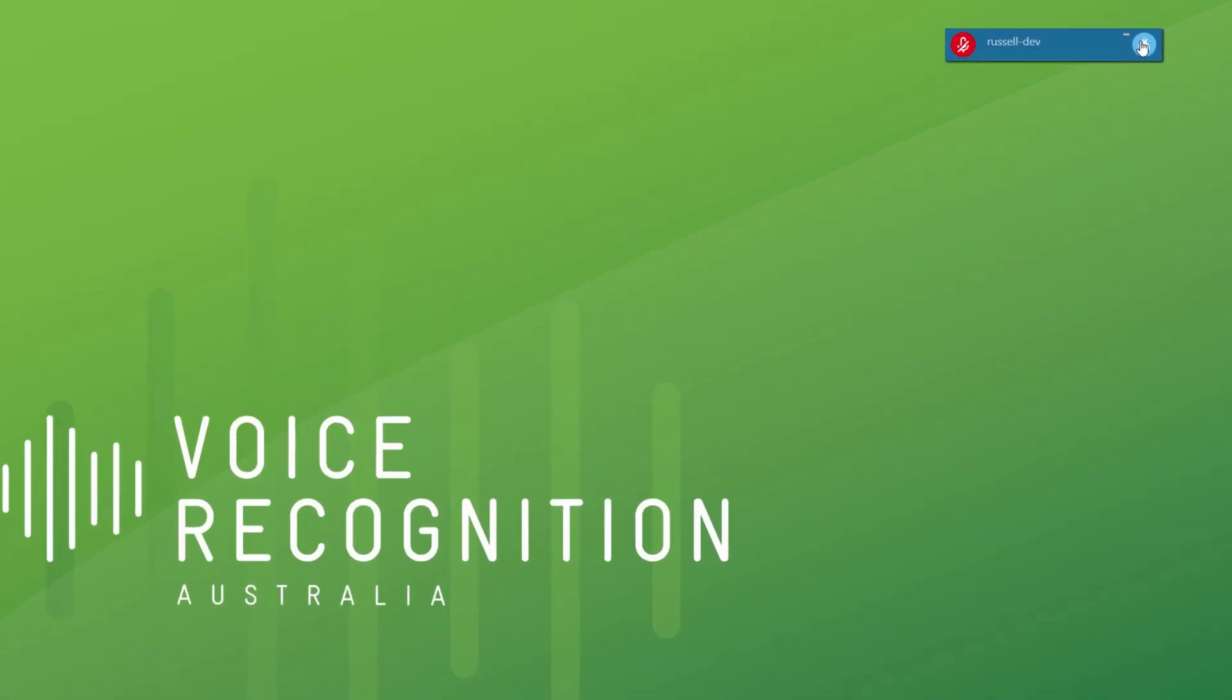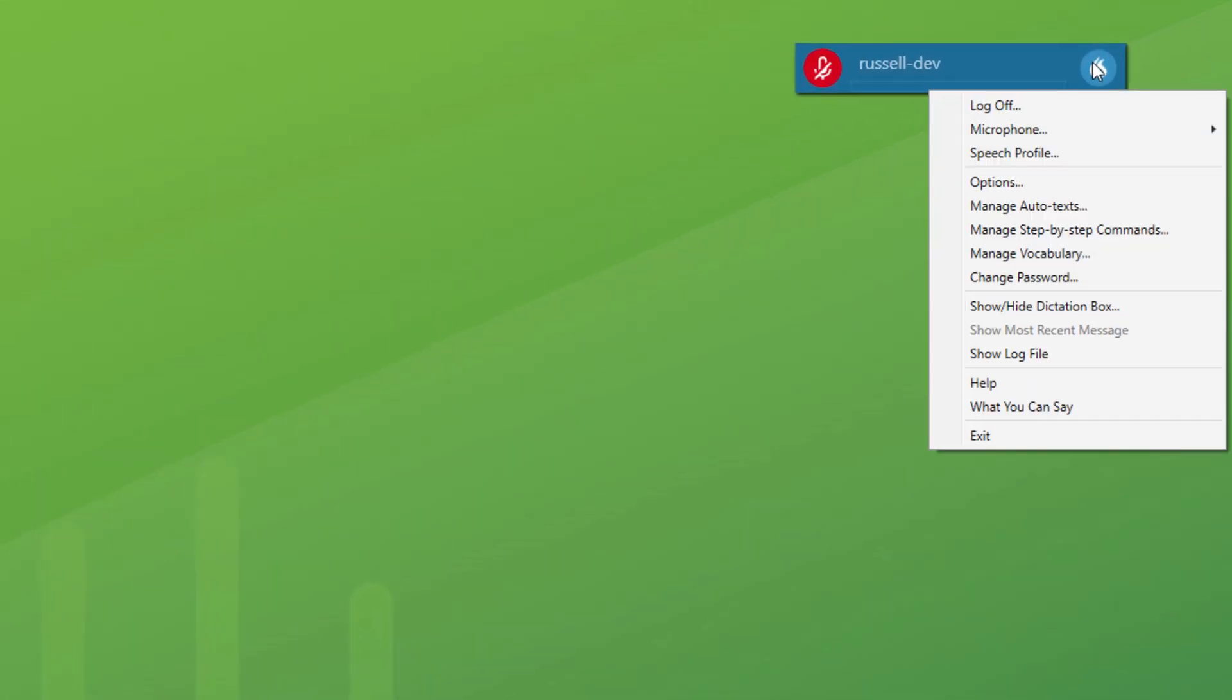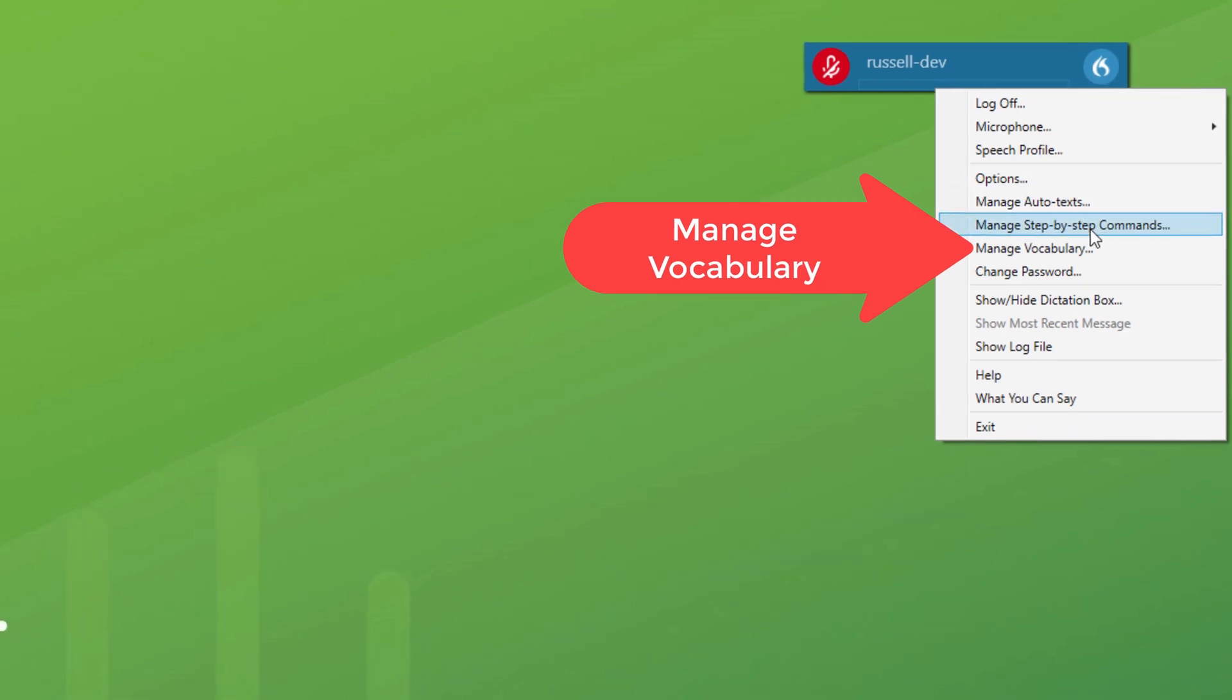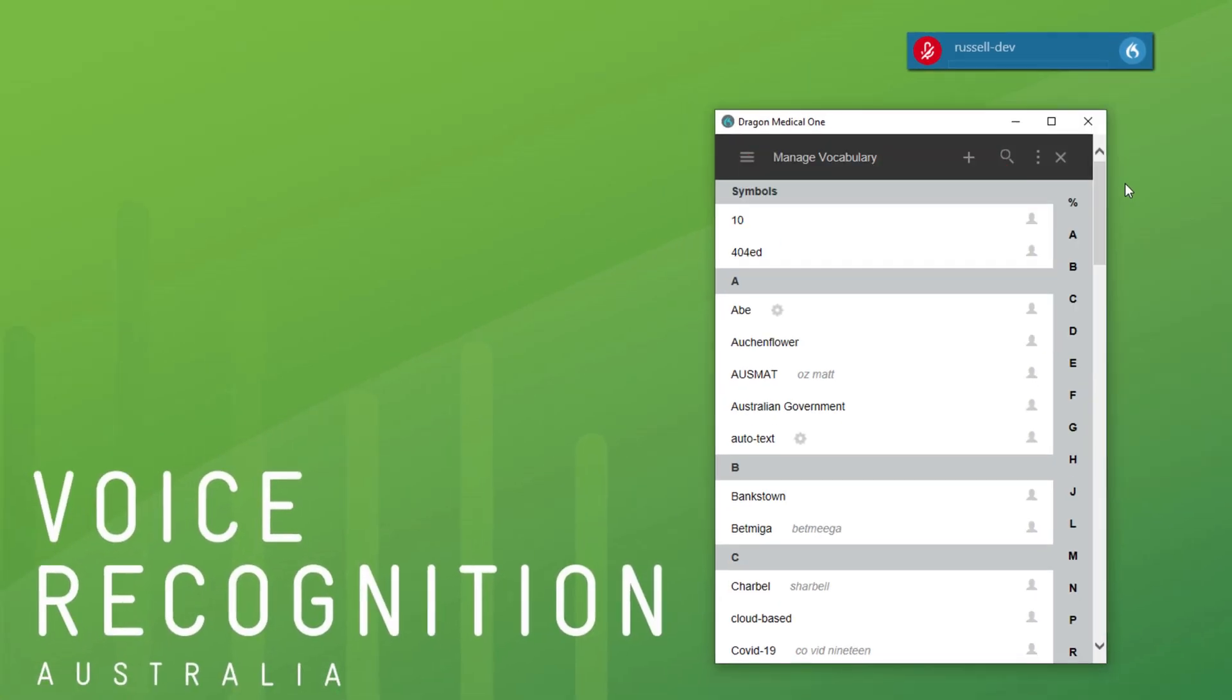So to do that, go up to the Dragon bar here, click on the flame, manage vocabulary.